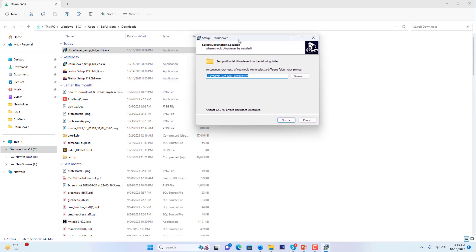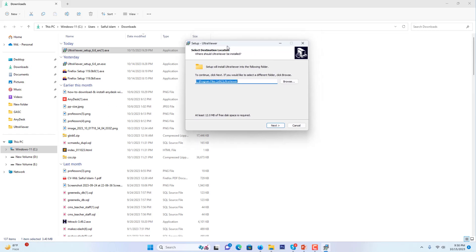This screen will come, and I will select the path. By default, it's in C drive. I will install it in C drive, so I will press the next button.